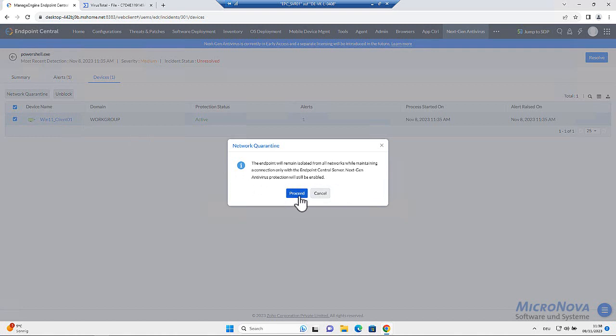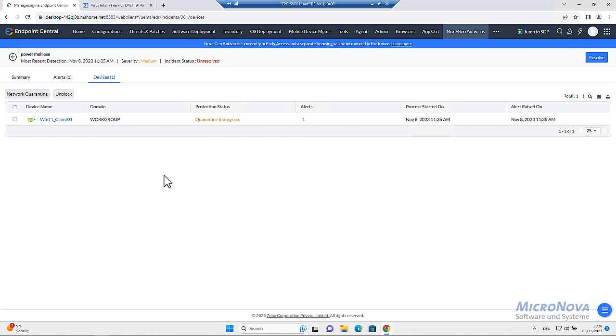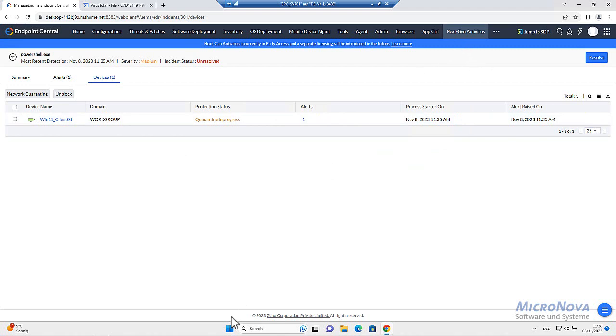Proceed. Then the system will immediately be restricted for access to the internet. There will only be the communication open to the endpoint central server to this next gen antivirus.